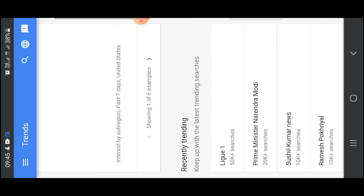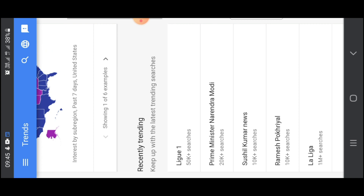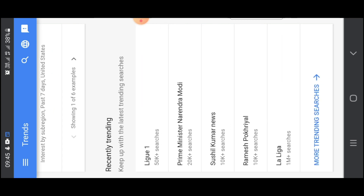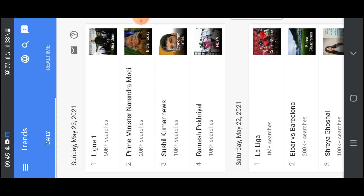There is a recent trend. Now, there is a recent trend. What is the current trend? There are recent trends in the day. There is a daily league. There are 50k plus searches.